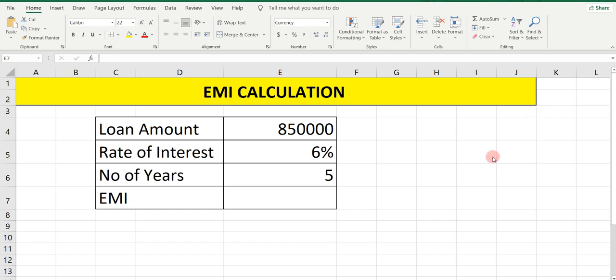Hi everyone, welcome to my YouTube channel Learn Commerce with Namita. I am Namita Mane. In today's video we are going to see how we can calculate EMI in Excel. EMI stands for Equated Monthly Installment. EMI is basically what we pay whenever we take a loan from any financial institution — it can be for any purpose like a house loan or a car loan. We can calculate how much EMI we have to pay on that loan amount with the help of Excel.